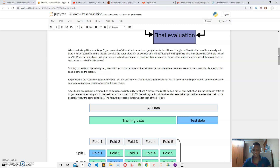After that, the final evaluation of the model is done on the test set. The problem with dividing our dataset into three sets is that our dataset may end up with too little data to train our algorithm. The solution to this is the cross-validation set.